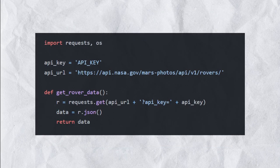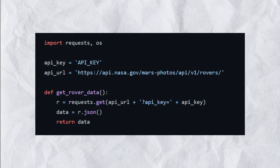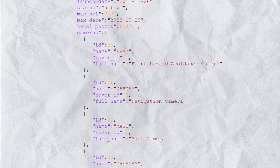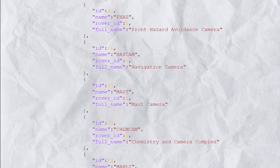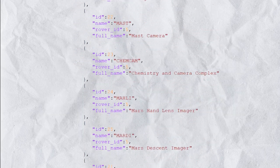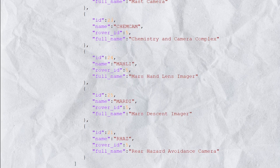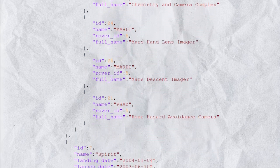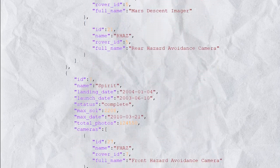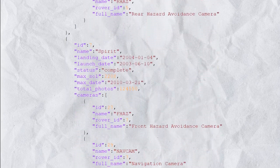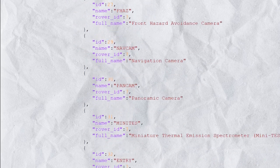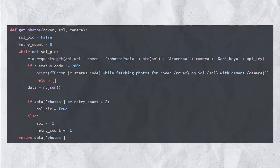The first function we define and also call is GetRoverData. Its job is to retrieve some general metadata about all the rovers with their current state and information which for example includes their current Martian sol, which is the equivalent of a day on Mars, and the available camera endpoints we can request.